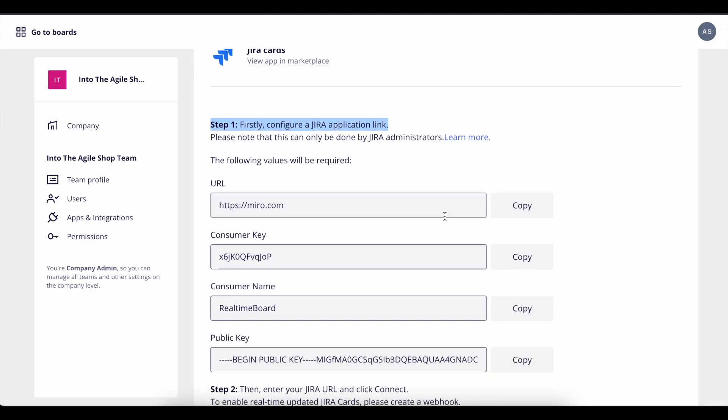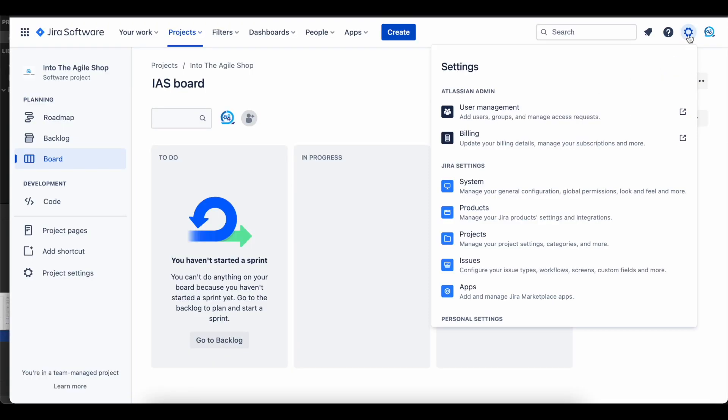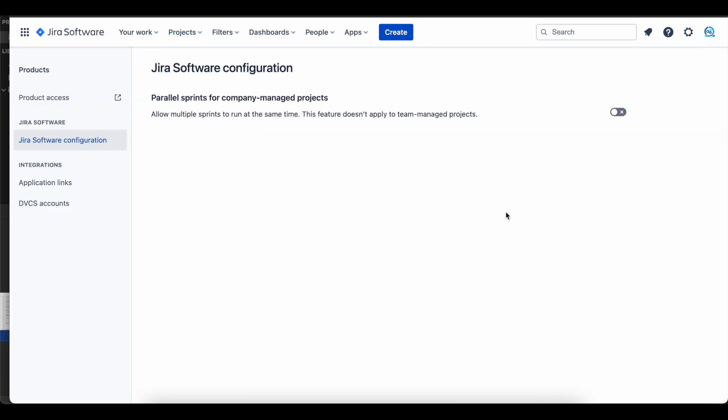Let's go to our Jira cloud account. Once there, click the settings icon from the top right and then product. On the left side, click application link.